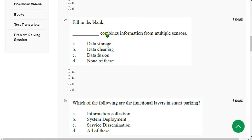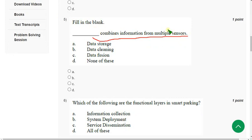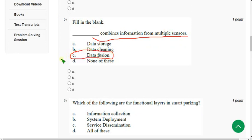Fifth question: Blank combines information from multiple sensors. The correct answer is data fusion. Mark option C.